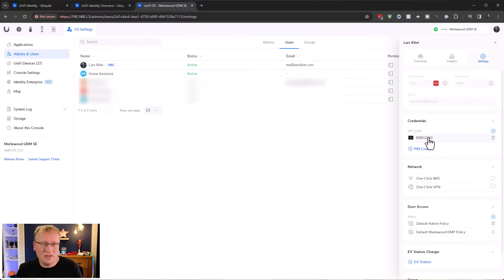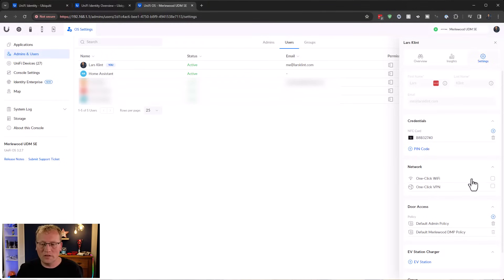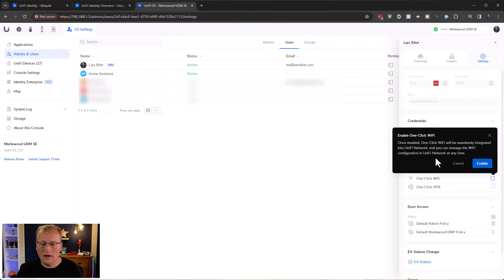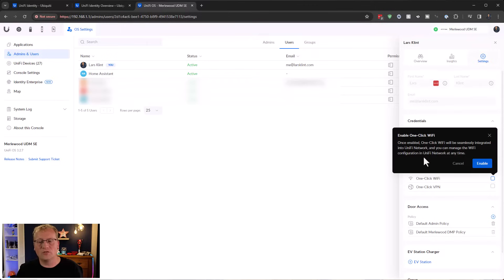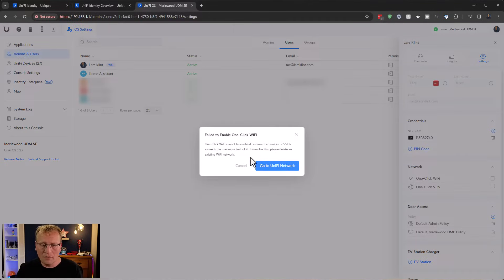In my user settings I can see I have an NFC card - that's how I usually get into this building to my office, which I use with Access. Then there's one-click Wi-Fi which says once enabled it will be seamlessly integrated into UniFi Network. Let's enable that - and it failed: 'the number of SSIDs exceeds the maximum limit of four.'